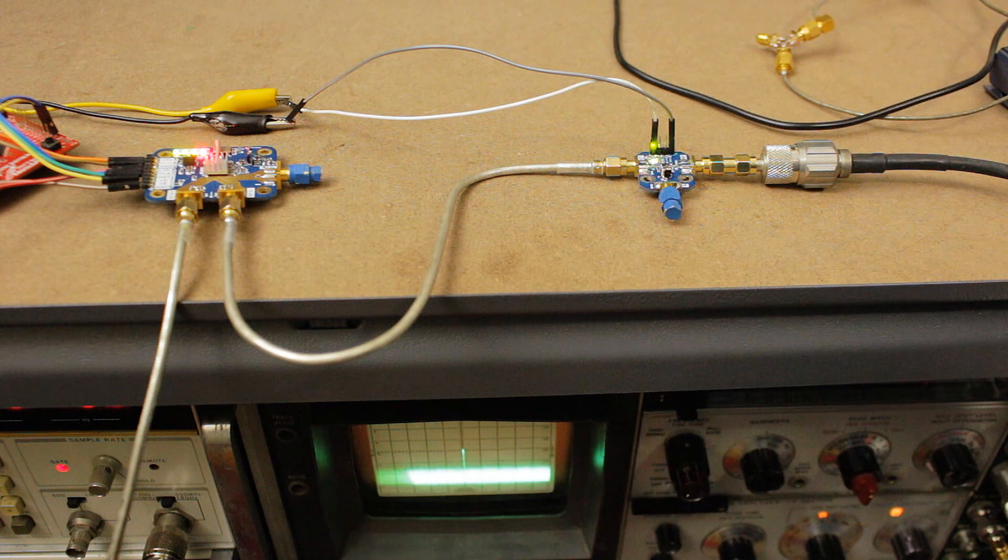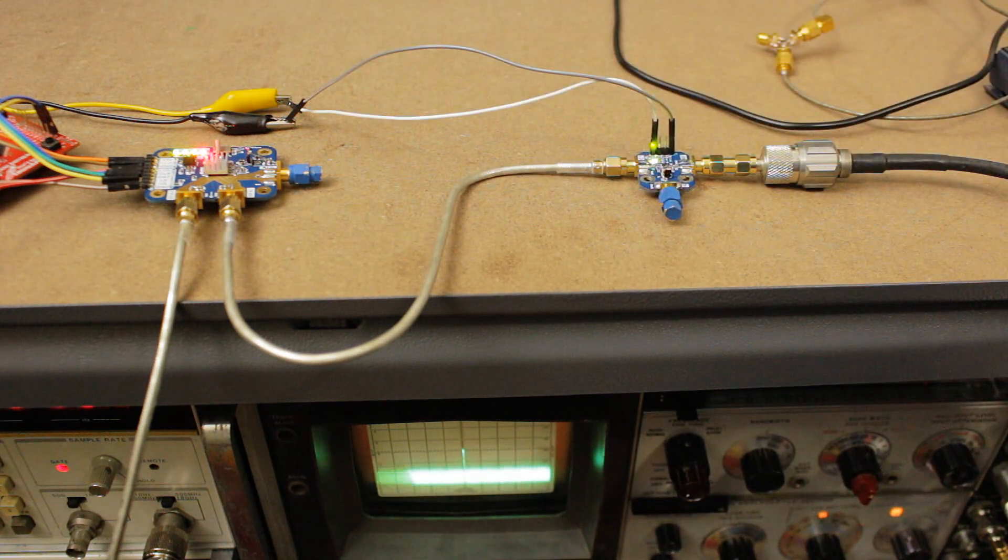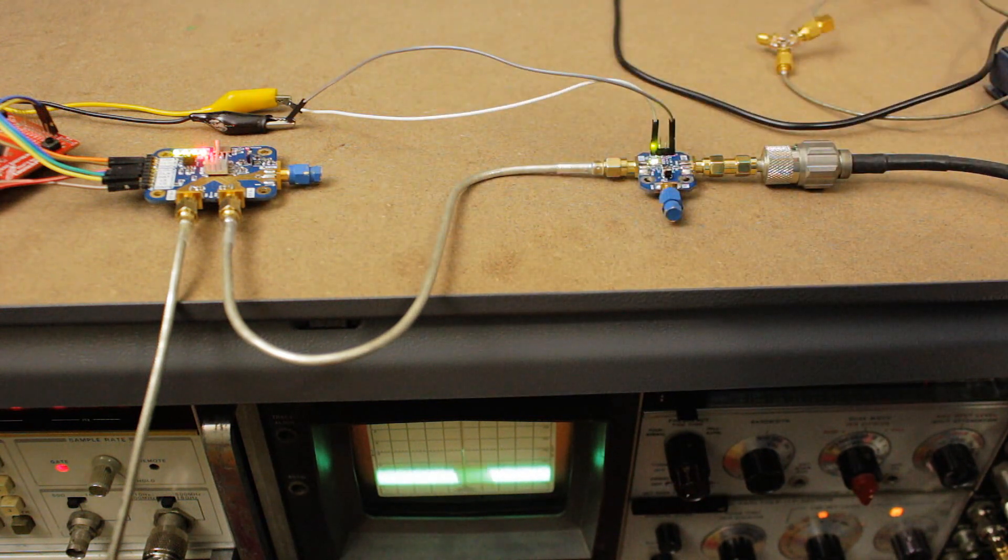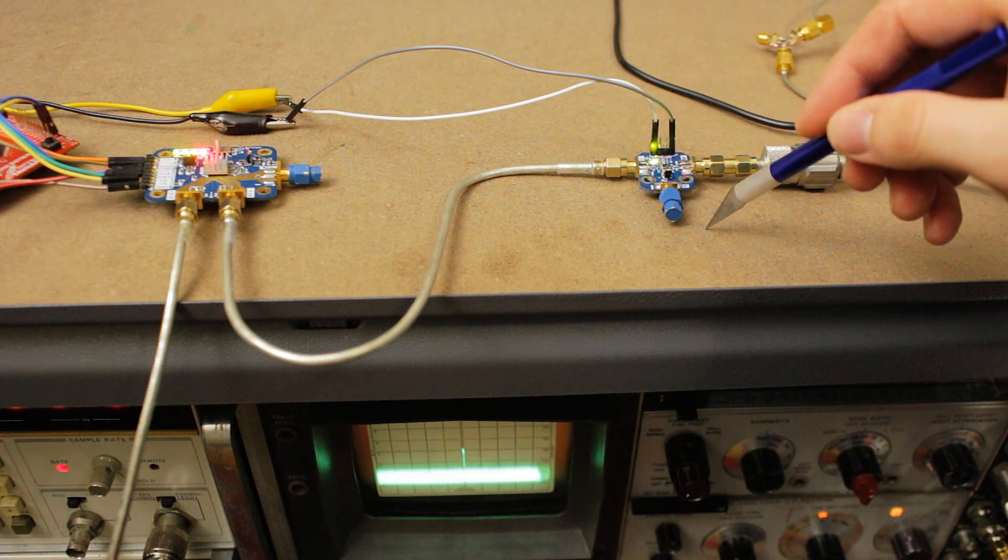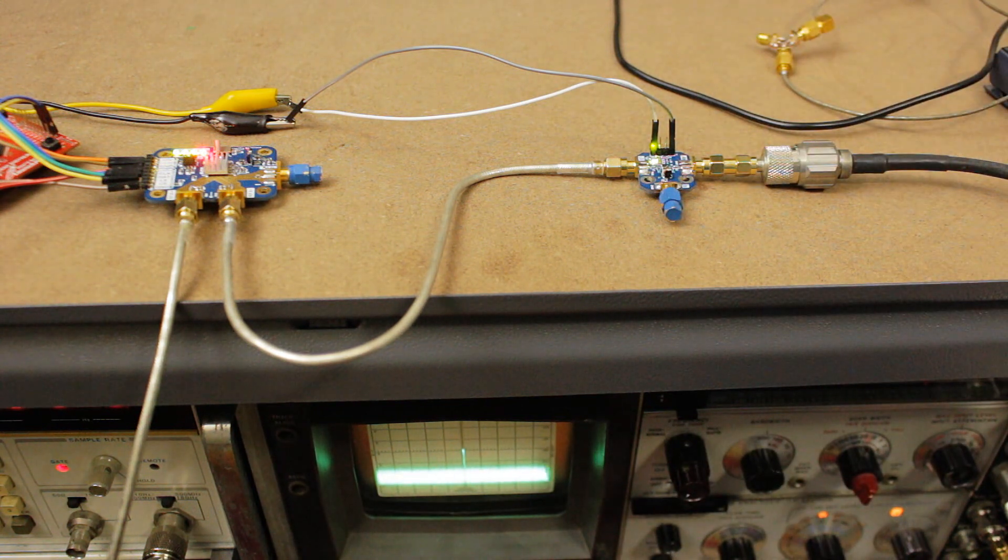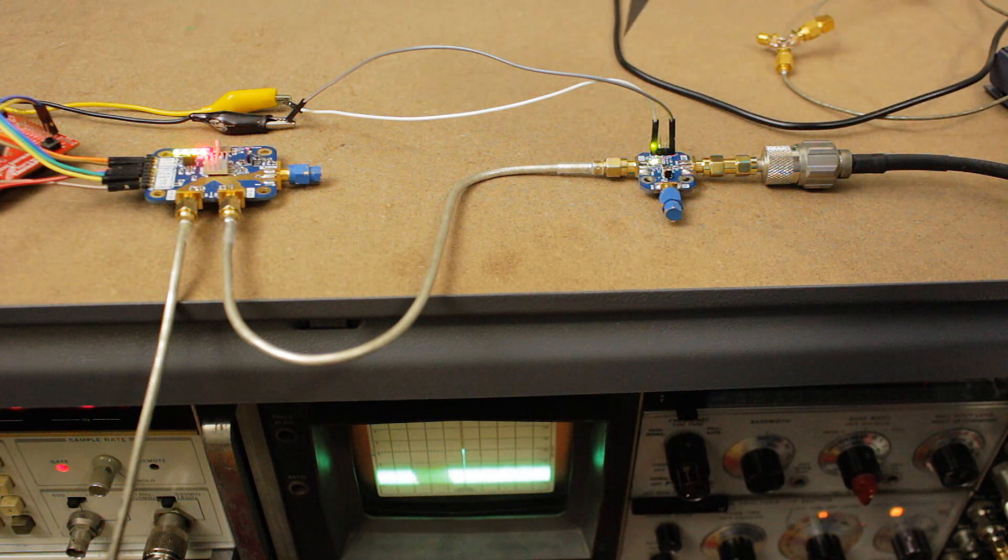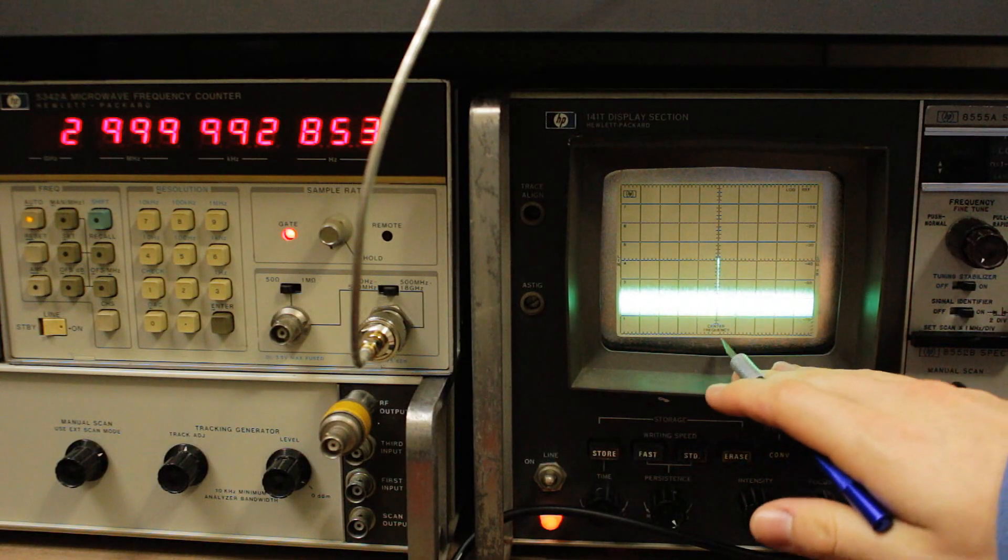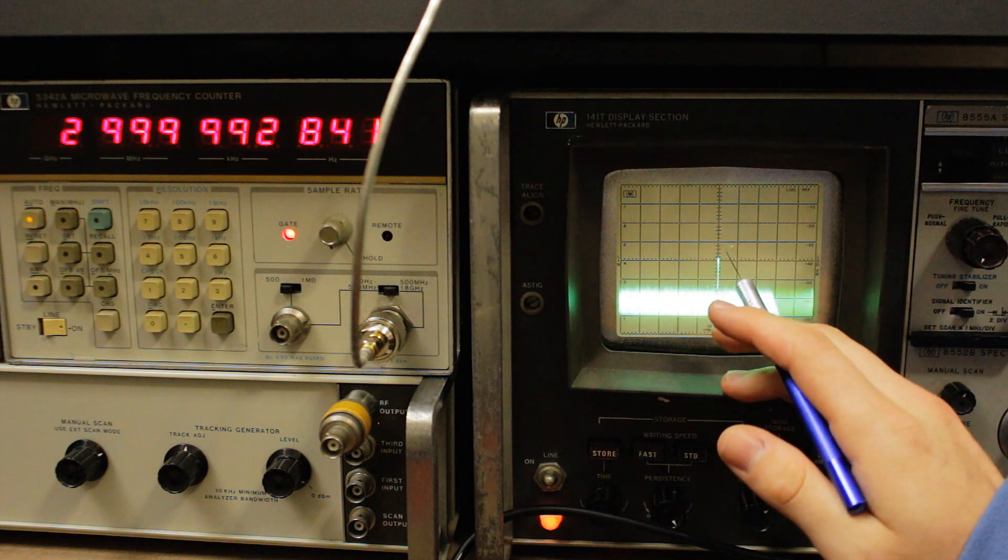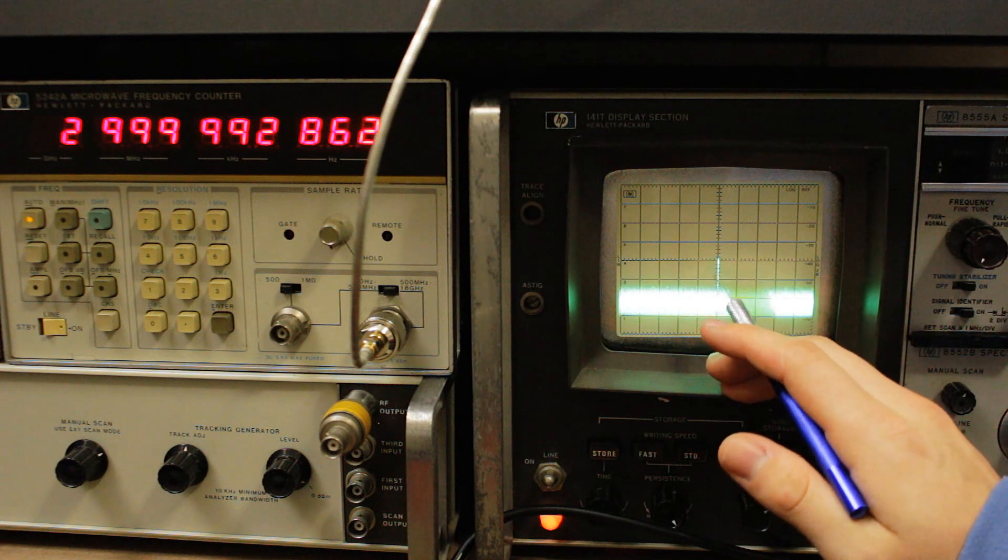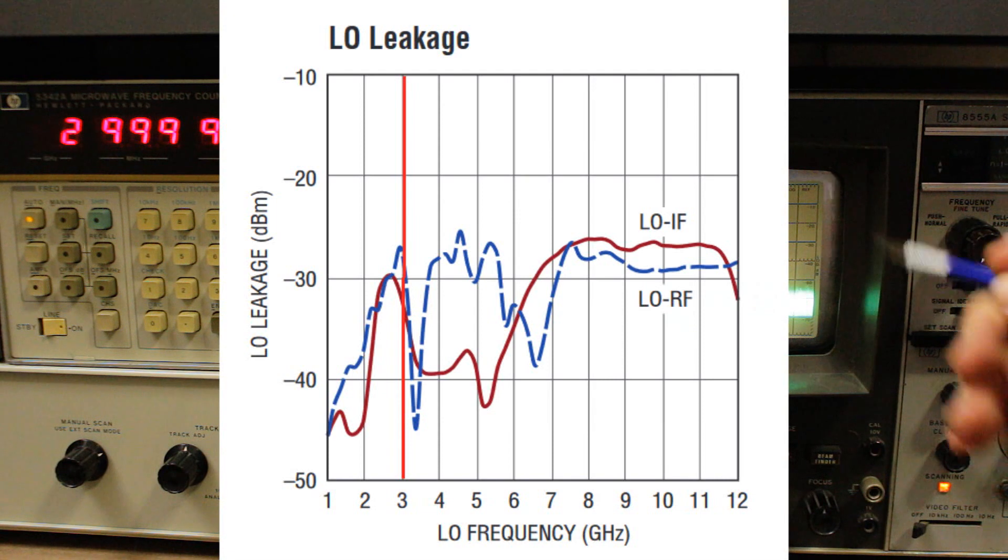All right, so let's do our first test with the mixer. The setup now is instead of going straight into the spectrum analyzer, I've got the output of the three gigahertz synthesizer going into the mixer as the LO. I've just put a dummy load on the IF port because we're not using it at the moment, and then I've got the RF output going into the spectrum analyzer so that we can have a look at the LO leakage from the LO port to the RF port. The tone that we get at three gigahertz out of the RF port is at about minus 38 dBm, so subtracting cable losses it's probably about minus 36 dBm or so, and that's pretty similar to what we see in the datasheet.